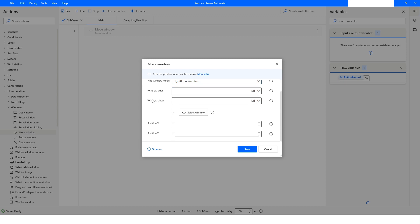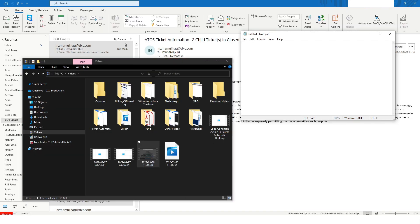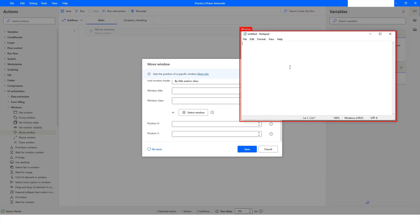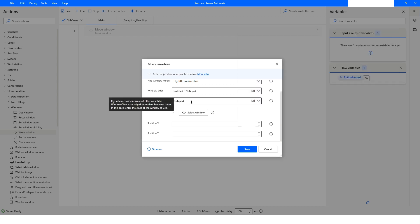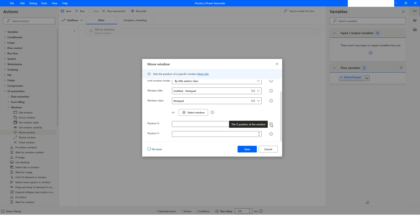I'll use Title and/or Class, click Select Window, highlight the window, and press Ctrl and left mouse click. It fills in 'Untitled - Notepad' and the class is 'Notepad.' Hovering over the eye icon shows the X and Y position fields — X is the horizontal position and Y is the vertical position. I'll set X to 45 and Y to 70, then click Save.